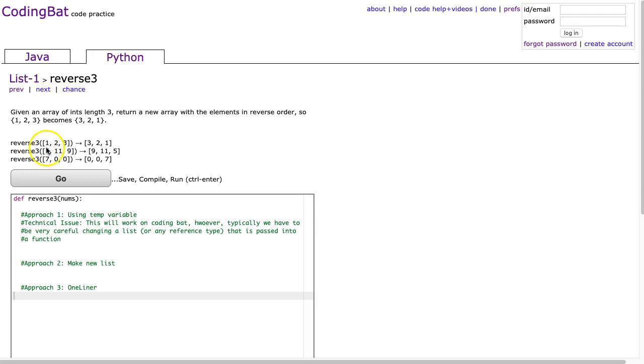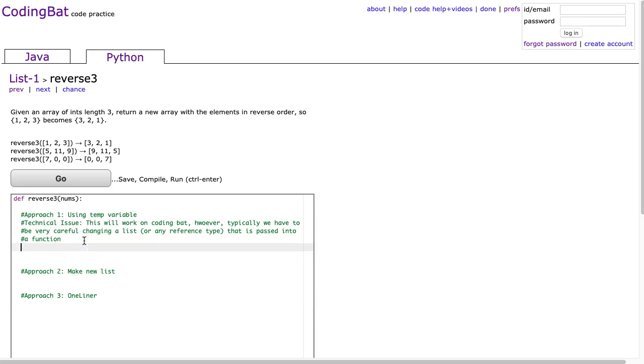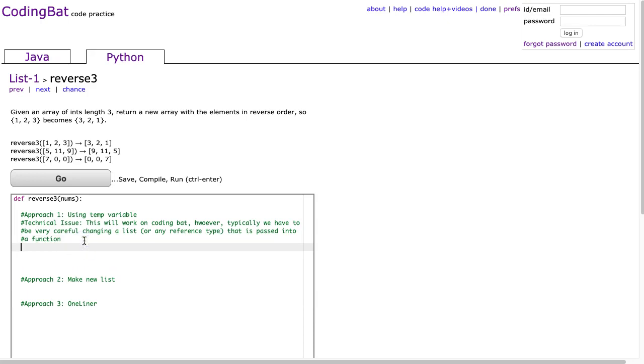I'm going to go through three different ways to do it. And the first one is just using a temp variable. So what I'm going to do is I'm going to make a temp variable and set that equal to nums at 0.